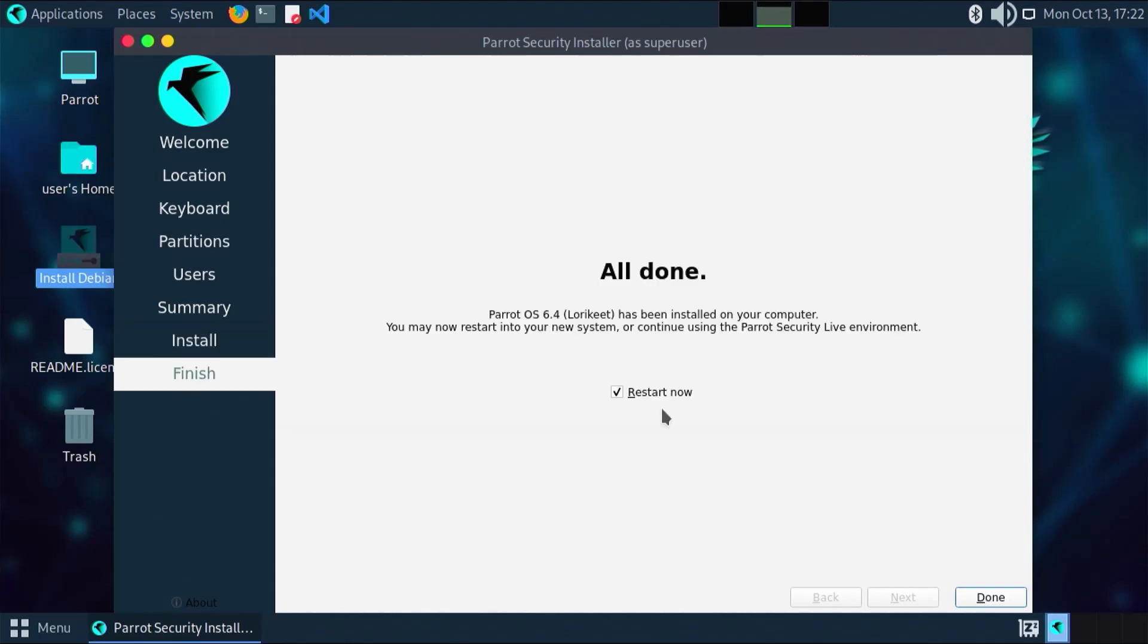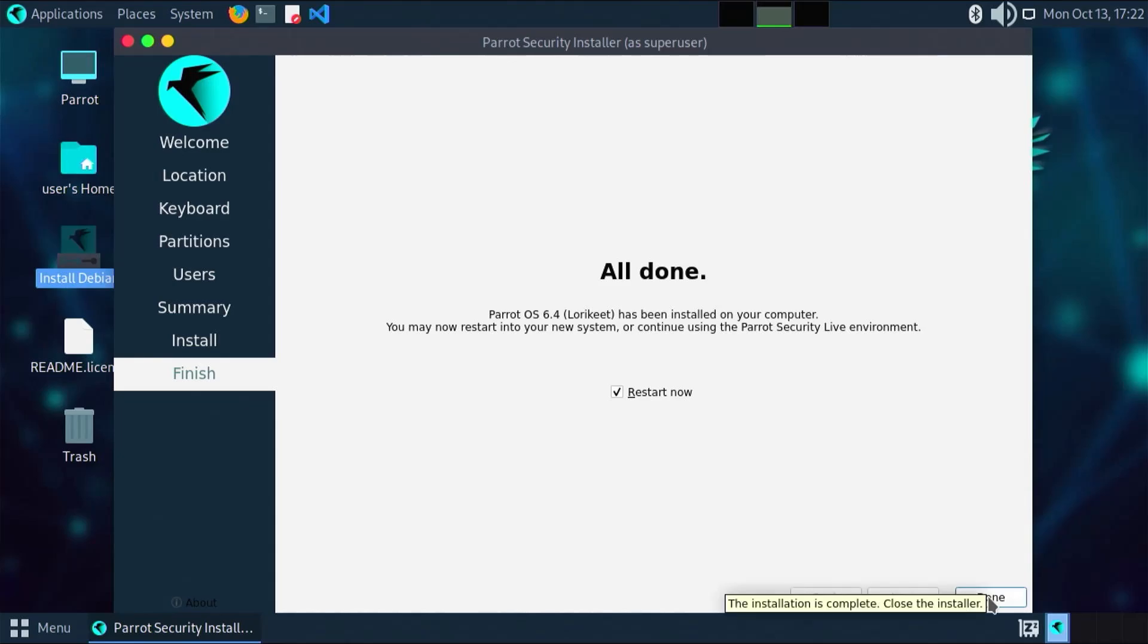The installation has completed. Now I'm going to restart. When I restart, it should go into the Parrot's grub menu. But to confirm, I'm going to hit done. It'll restart and I'm going to go into the BIOS.